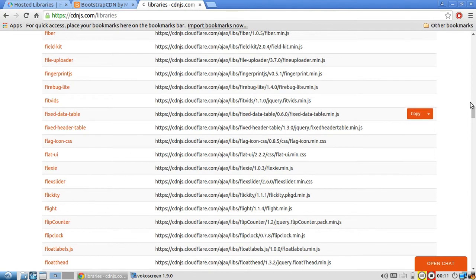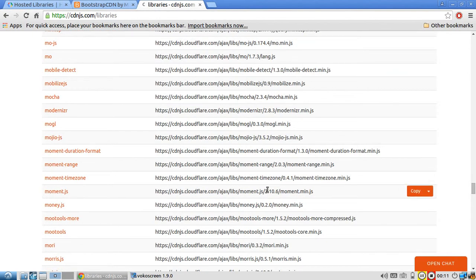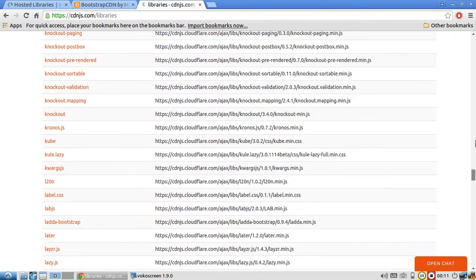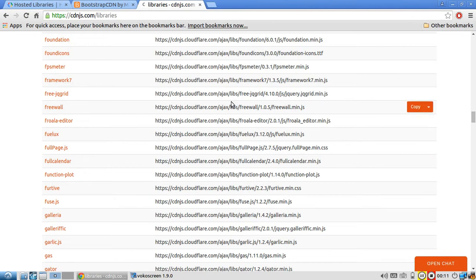Using a CDN is really convenient because you don't have to host the file yourself. Chances are you won't be making any modifications to these libraries, so you just need someone else to host it for you. And there are other benefits, such as caching.